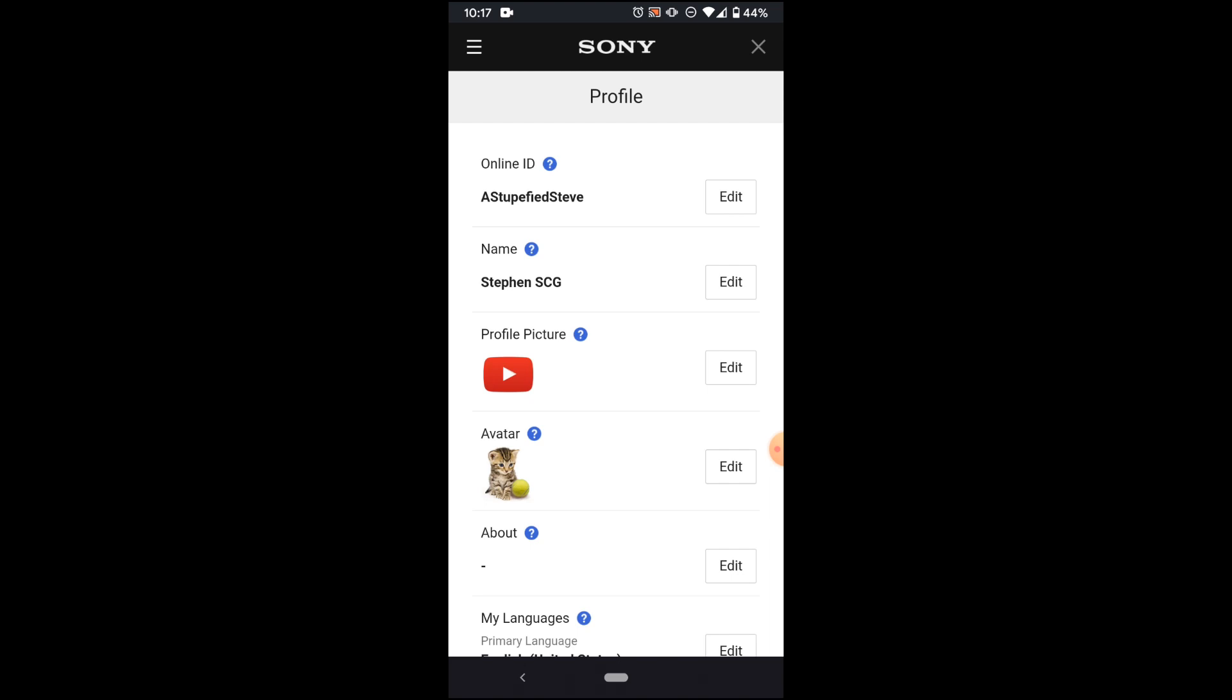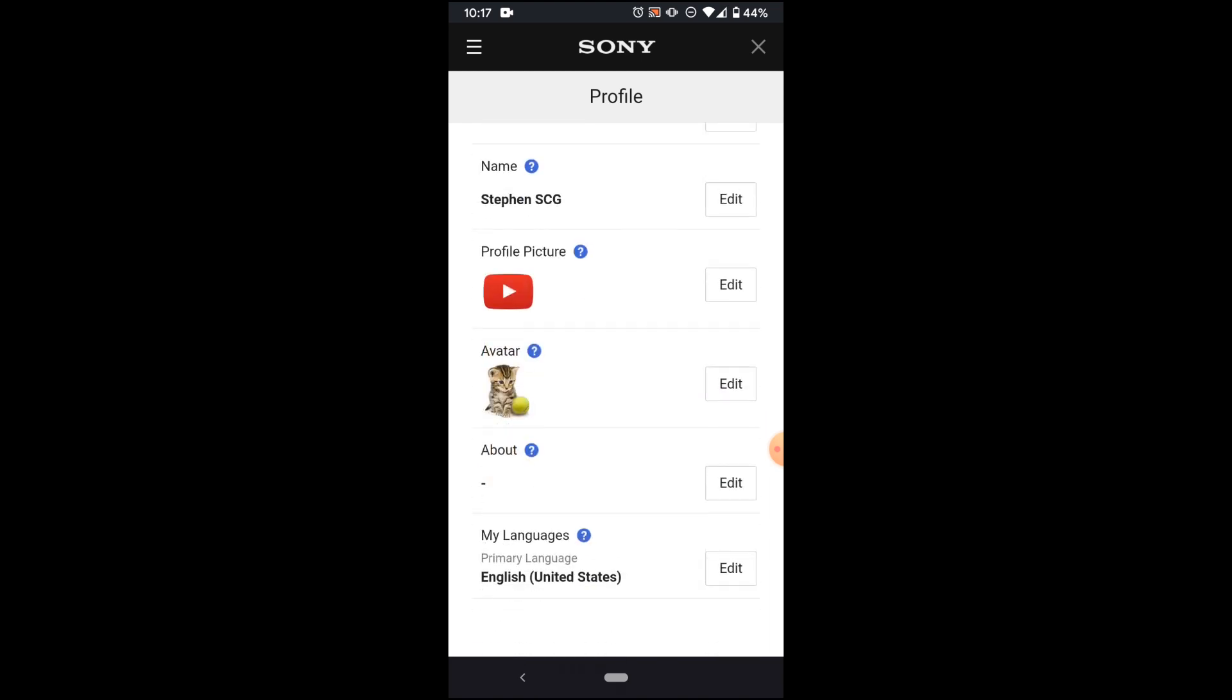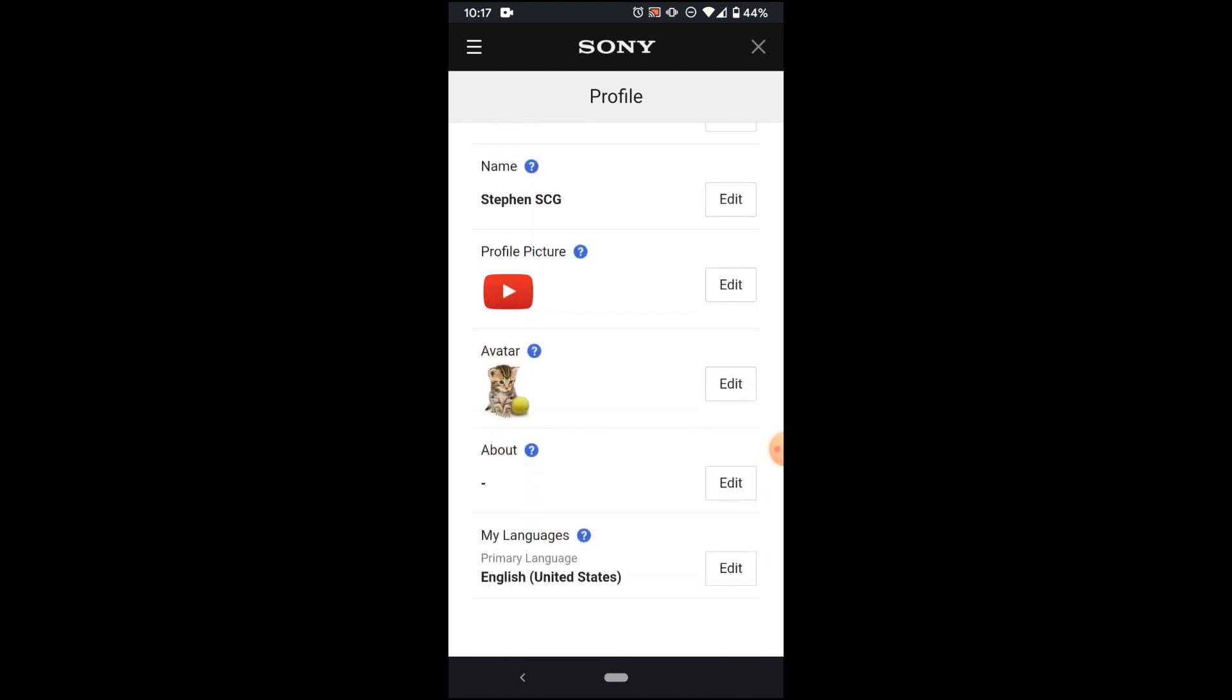Once you are signed in, it's going to take you to a menu where you can change all of your profile information. But for now I'm just going to focus on this section down here, the profile picture and avatar.